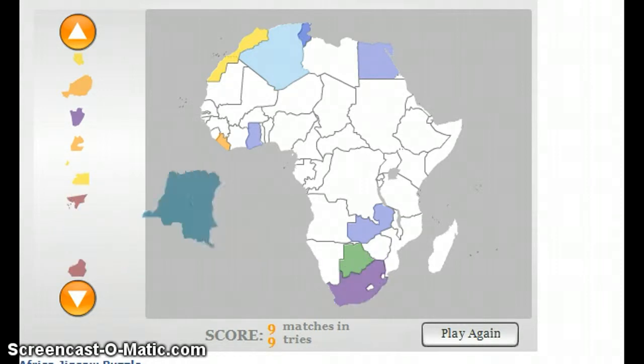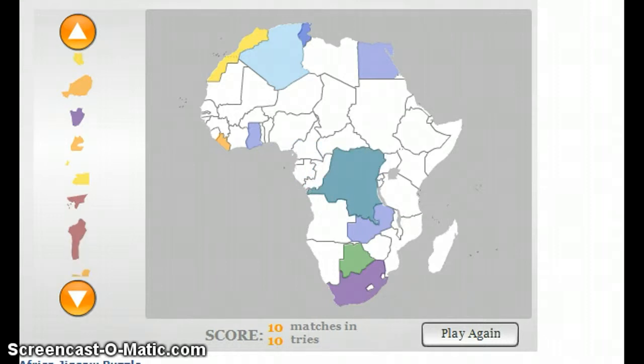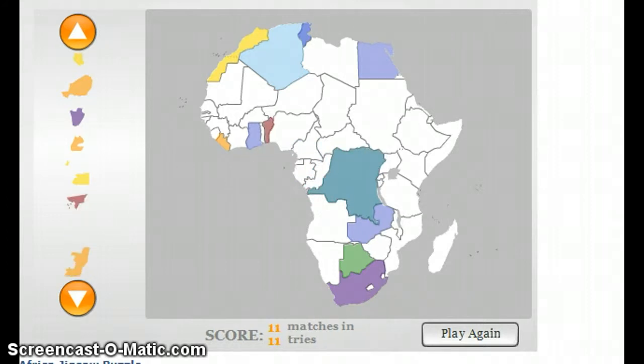Countries — Congo, the largest African country. Benin, in the west.